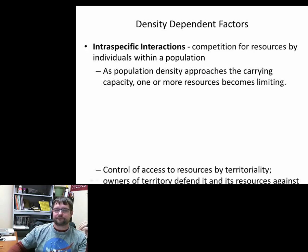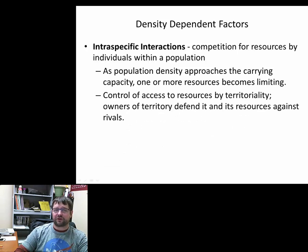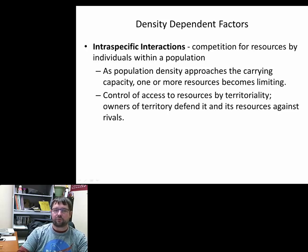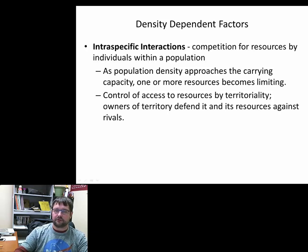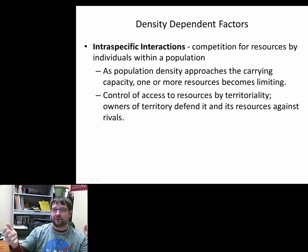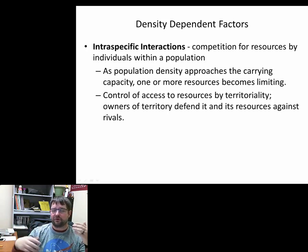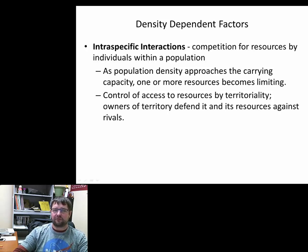As a population density approaches the carrying capacity — whether that be food, shelter, or water — that resource becomes limited and you get an increase in competition, more interactions, and more physical encounters among all organisms. The more the resource becomes limited, the more intraspecific interaction you should expect. You can see this with toys: the second something hits the shelf, people grab four or five of them to sell on eBay, stealing them from other people's carts. The resource is limited — there are only a few out.